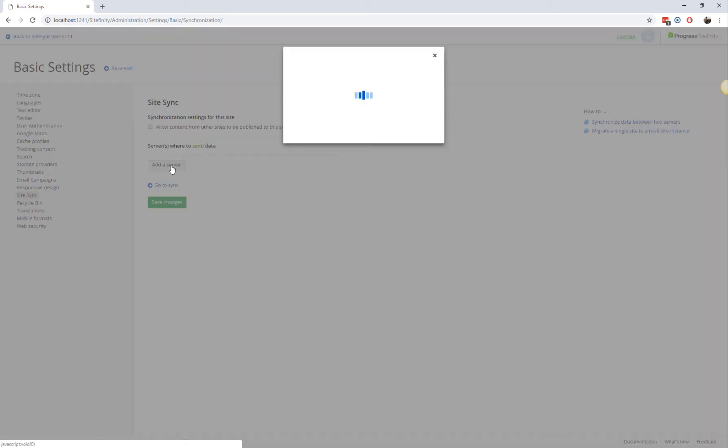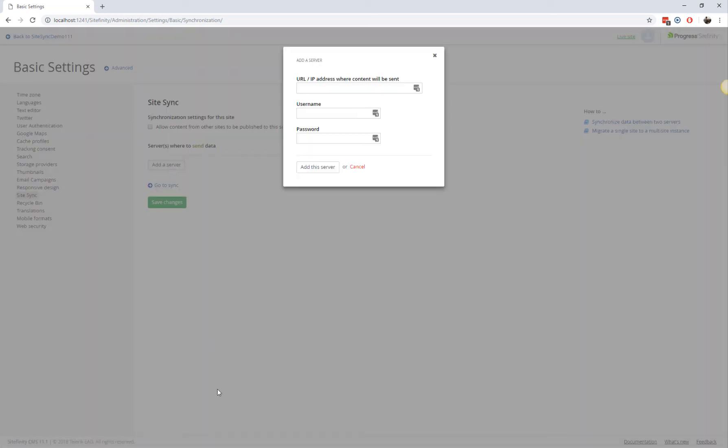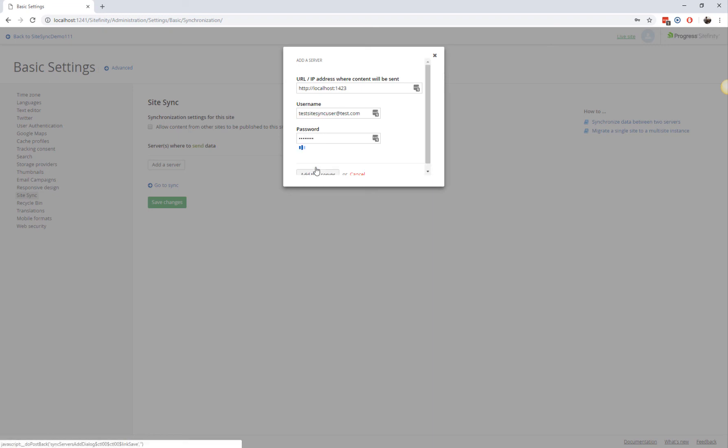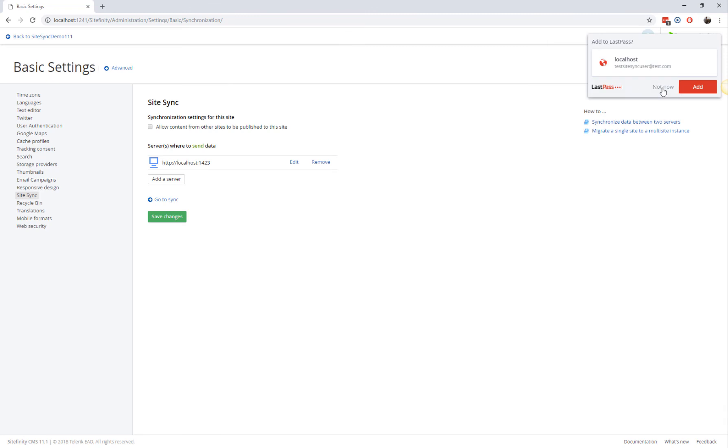Click on the Add a Server button, which is where you will specify where this environment is going to promote content to, and add the details of your destination environment server. You can use either IP or URL. In the next two fields, add the credentials of the dedicated SiteSync user you created on the destination environment. Click on Save Changes.